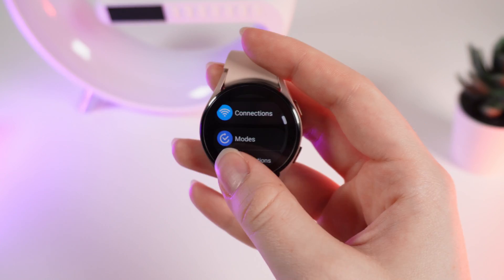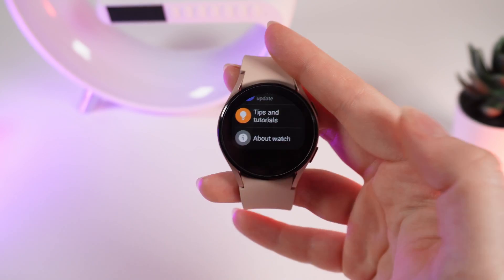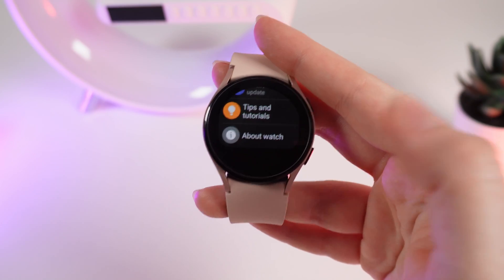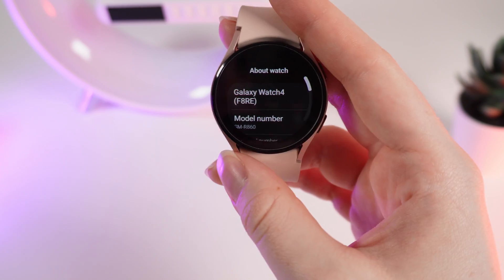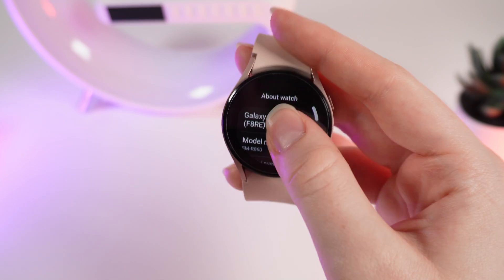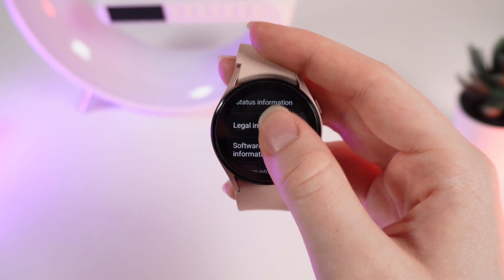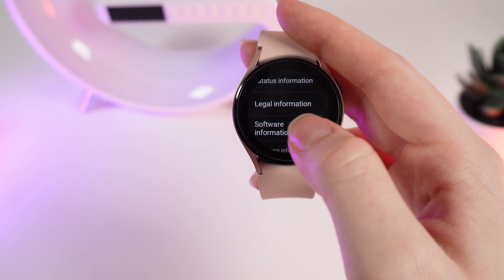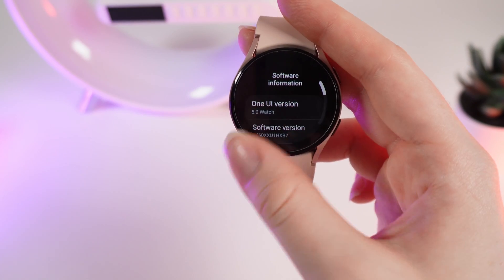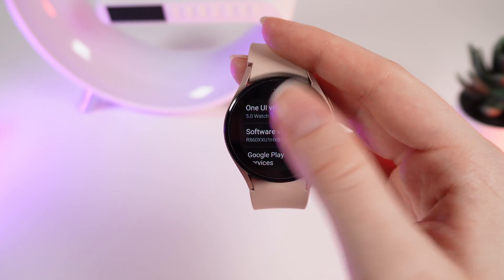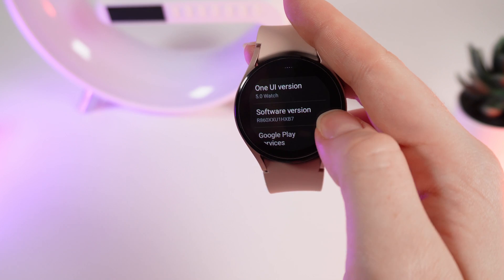After this, scroll down to the end of the page. Right here you will see the tab 'About Watch.' Click on it and scroll down. Right here click on 'Software Information,' and right here you can see a tab named 'Software Version.'